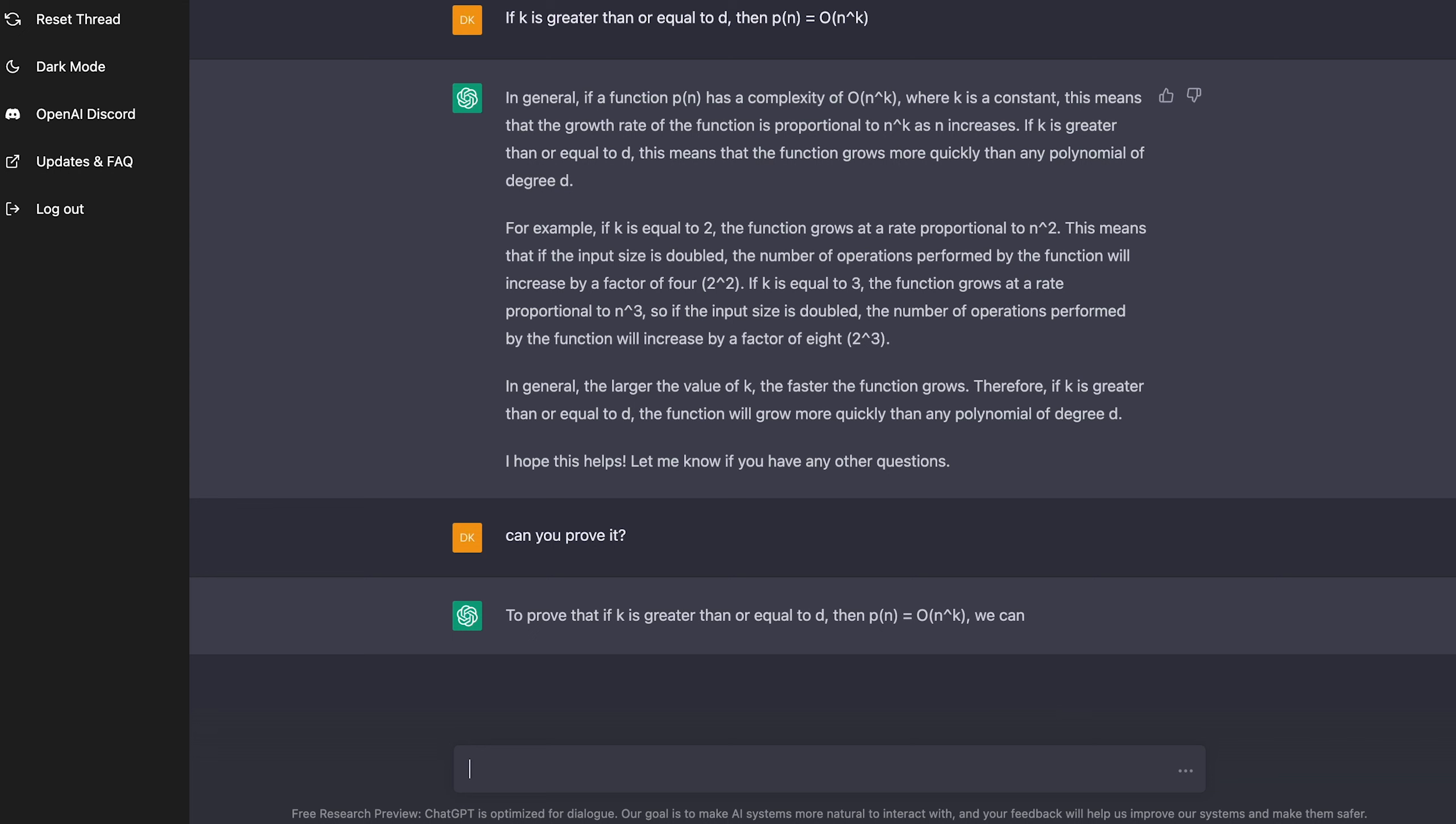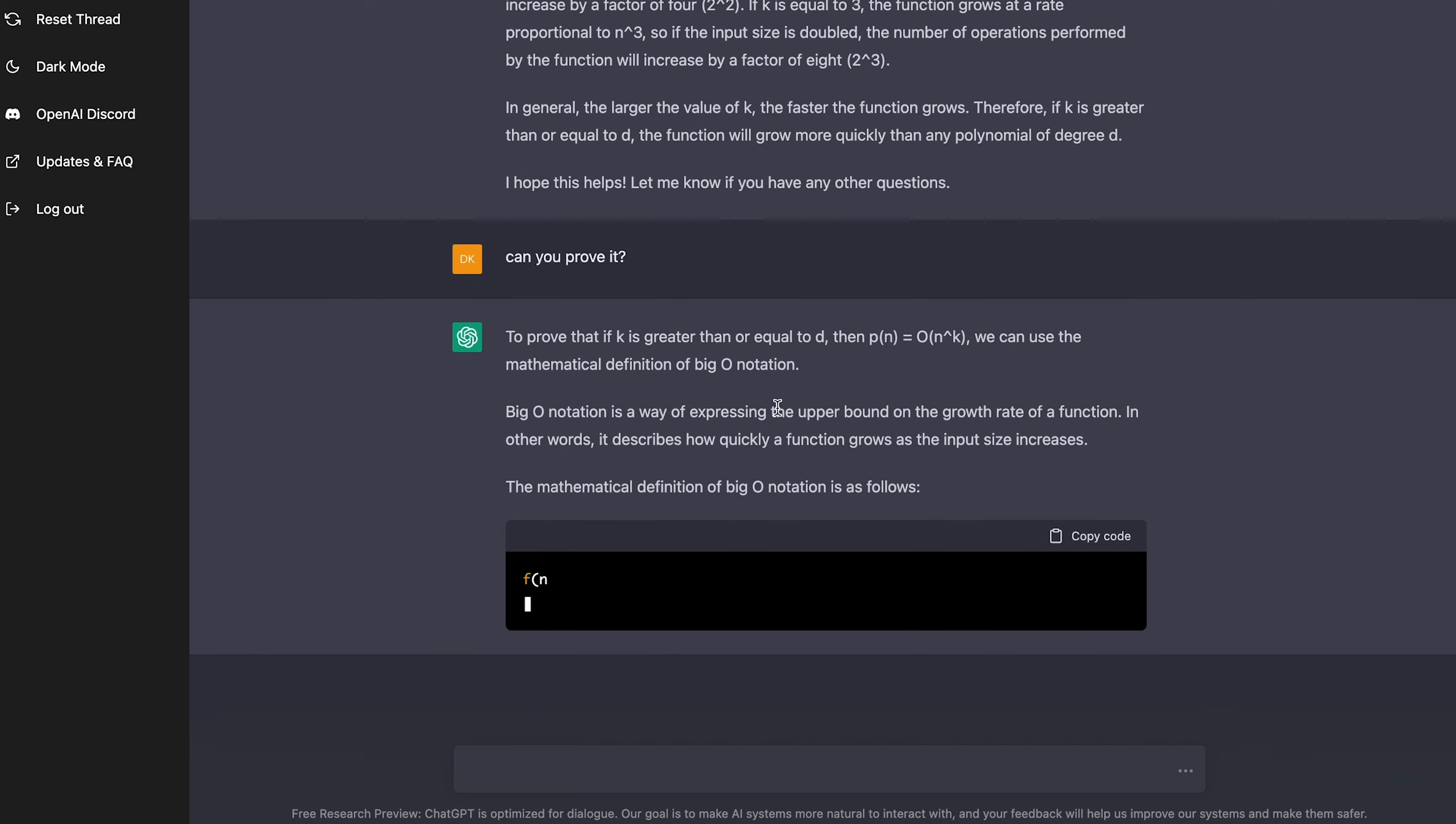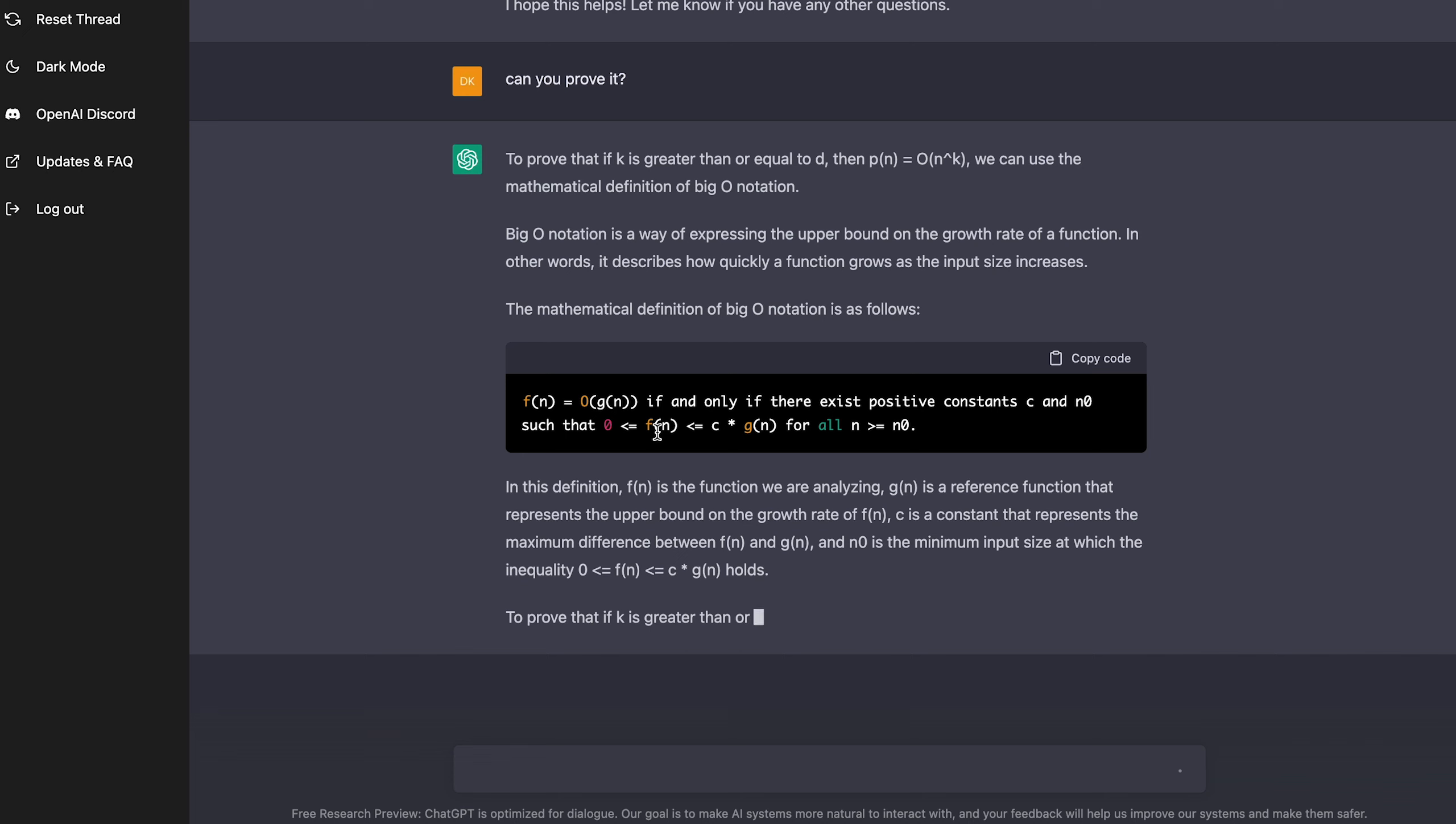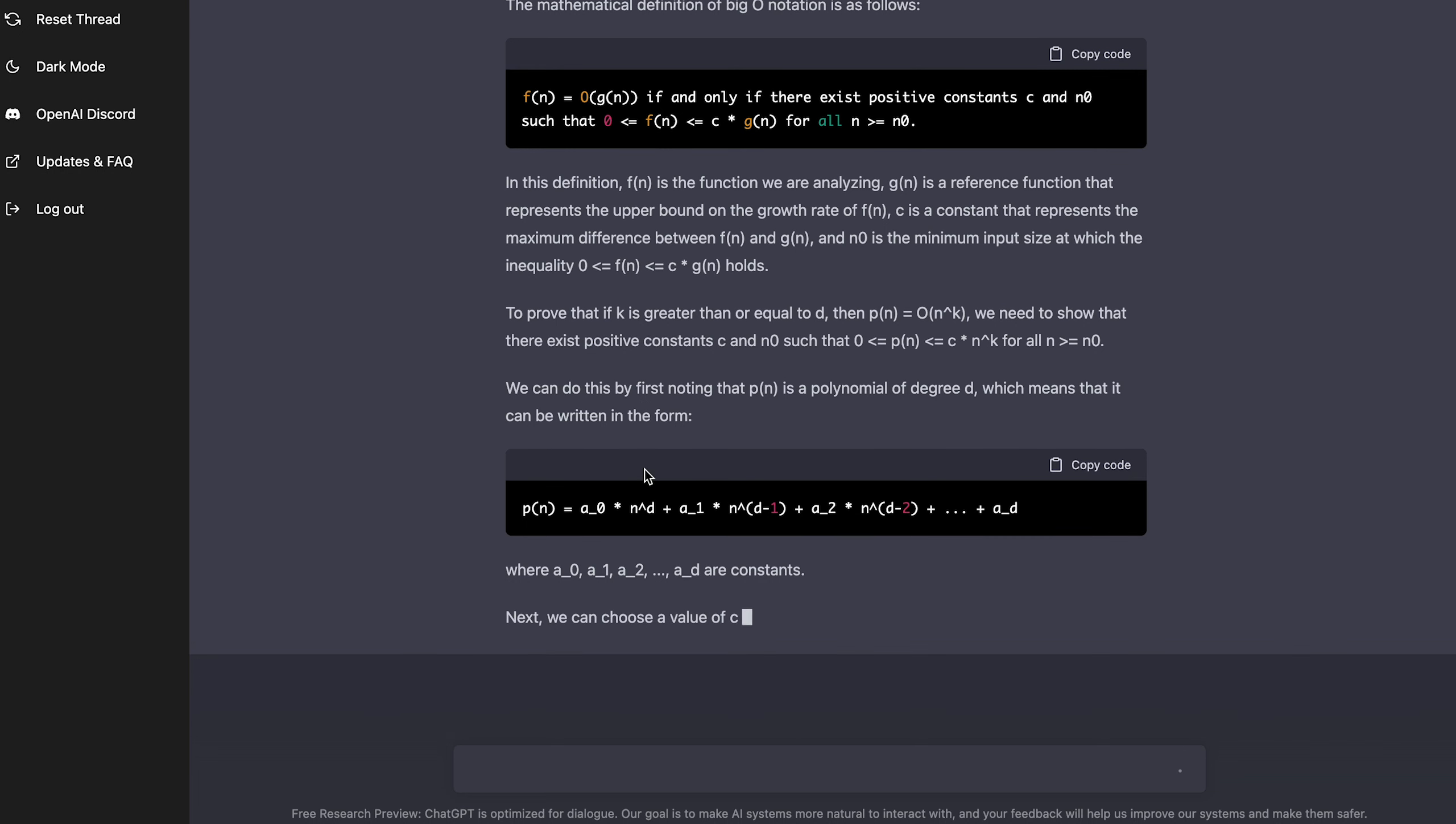To prove that if K is greater than or equal to D, then P of N equals big O of N to the K, we can use the mathematical definition of big O notation. Oh, wow. Okay, here we go. So mathematical definition of big O notation is as follows. And it gives me the rule F of N equals of G of N if and only if there exists positive a constant C and is that N zero and such that zero is less than or equal to F of N less than or equal to C times G of N for all N greater than or equal to N naught. I'm guessing that's N naught. So, wow. Okay. This is really crazy. We can do this by first noting that P of N is a polynomial of degree D, which means that it can be written in the form.